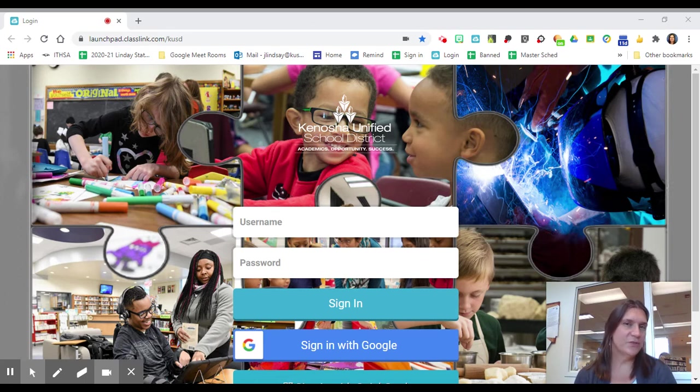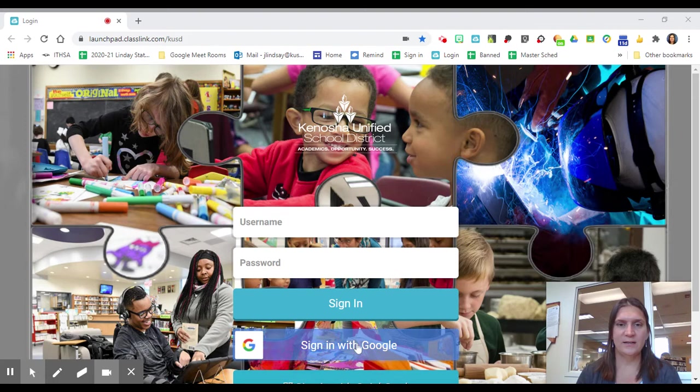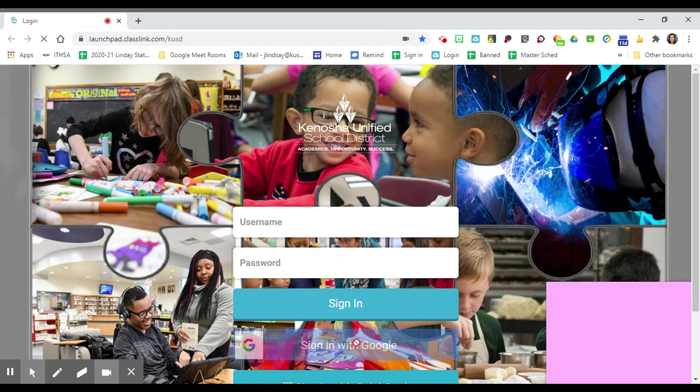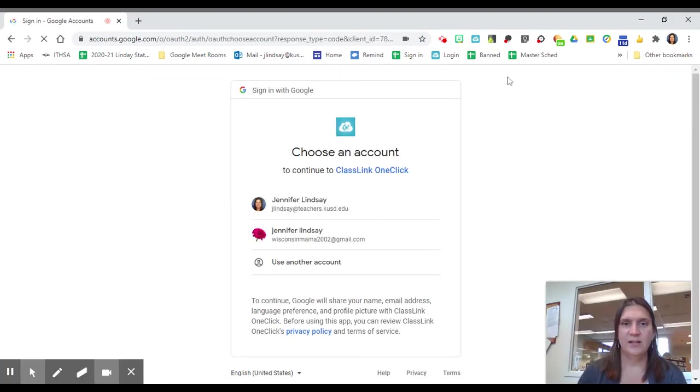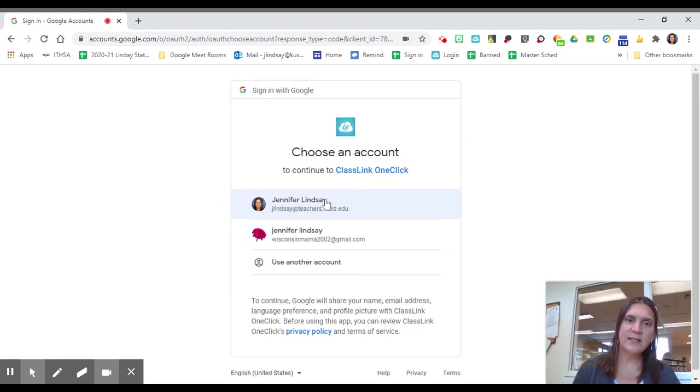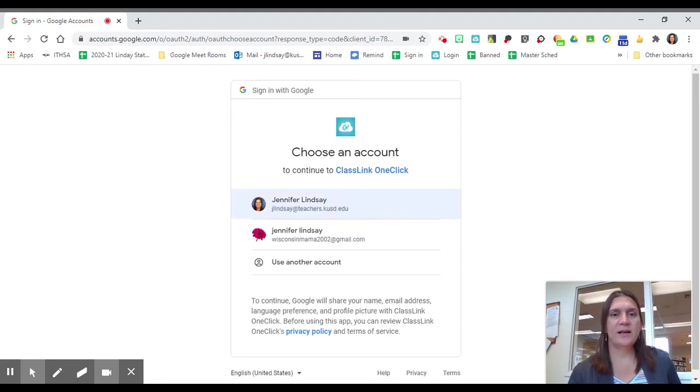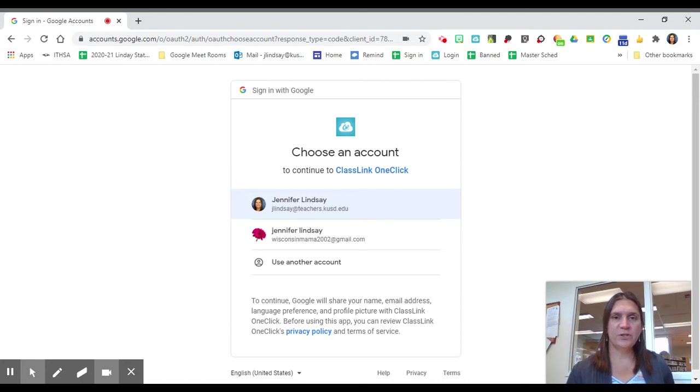The first thing you need to do is click on ClassLink and log yourself in. Once you're in ClassLink, you're going to look for the Library Resource folder.